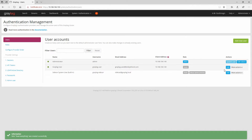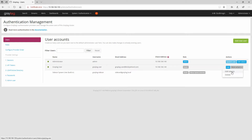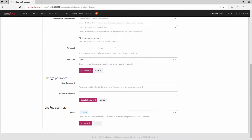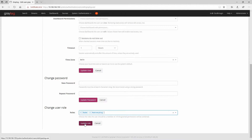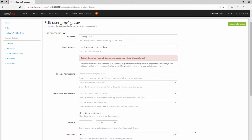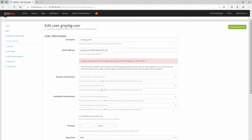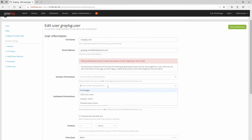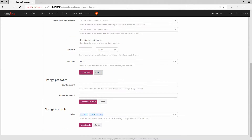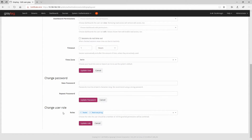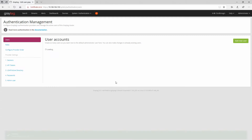Let's go back to our user and edit the user. Here we can change the user role to 'Read Everything'. You can also give stream permissions individually — like edit permissions for dashboards — but I'll do it with the user role just so you can see how it looks. I'll update the role and click OK.